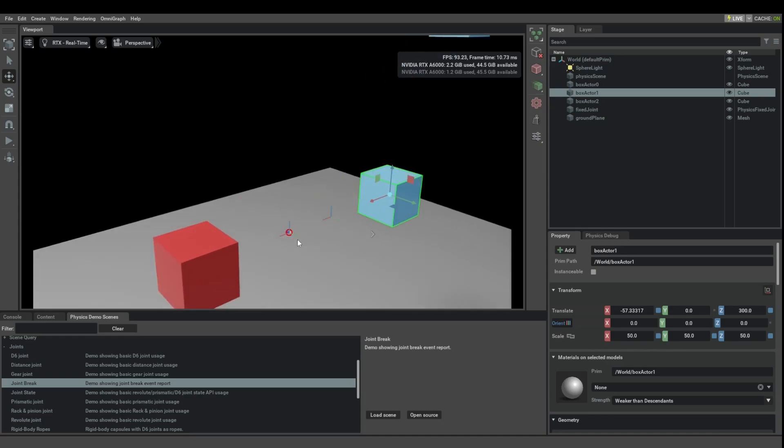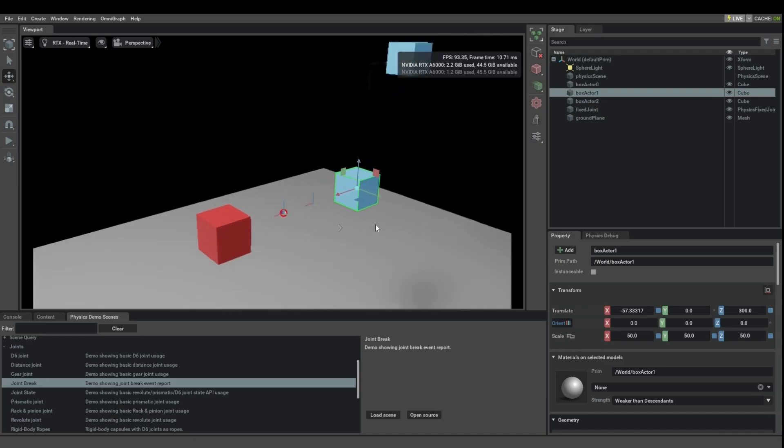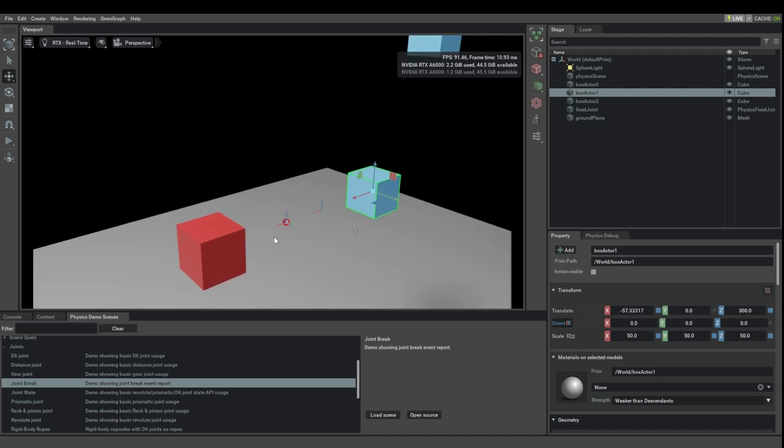And that's indicated by first of all the frame splitting in two halves, and then this red circle indicating that the joint is no longer together—that it is in fact broken.